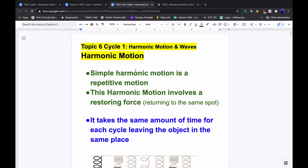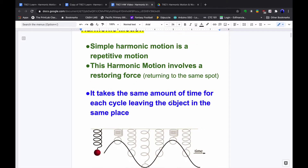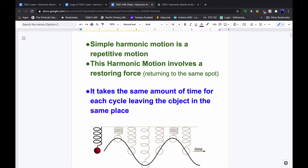Simple harmonic motion is a repetitive motion, and it involves a restoring force — a force that returns the bob, if it's a pendulum, or whatever the object is, back to the point of equilibrium. The restoring force moves opposite the direction of displacement, and it takes the same amount of time for each cycle, leaving the object in the same place.